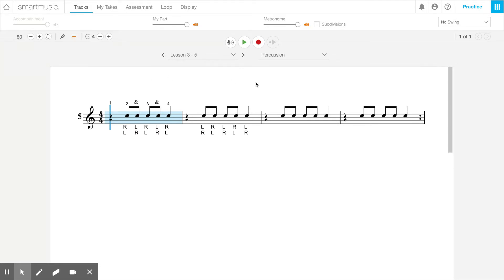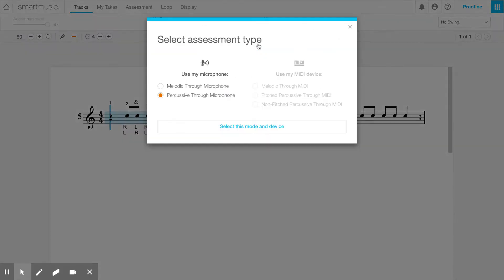I'm going to pick 80 and do a little practice recording for an assignment. I'll turn my part off and just have the metronome going. For drums I want to use 'percussive through microphone,' and if you're not playing a percussion instrument, you'd want to use 'melodic through microphone.' Here's my recording at a tempo of 80.